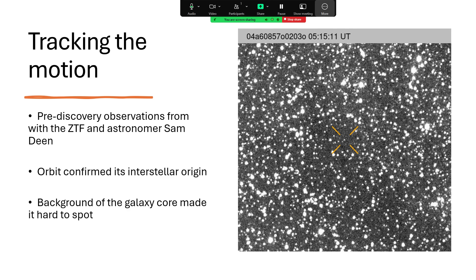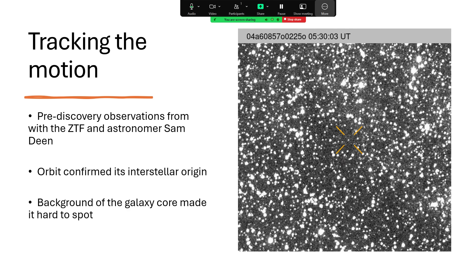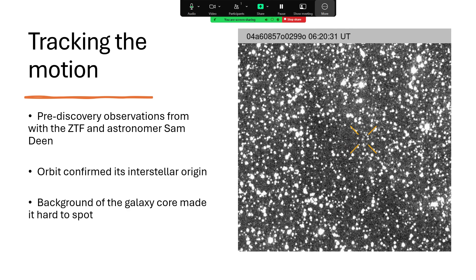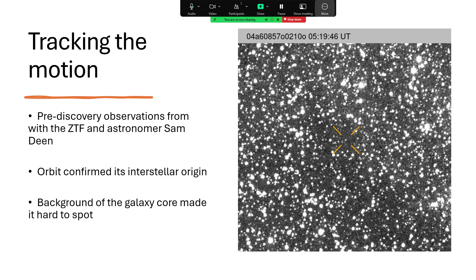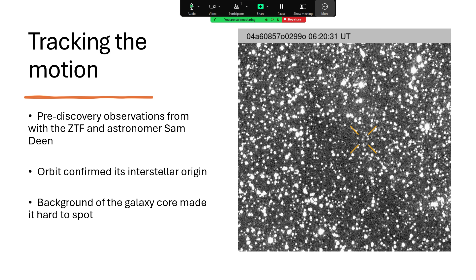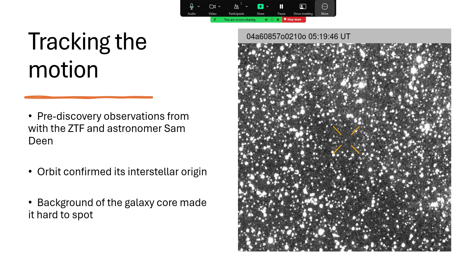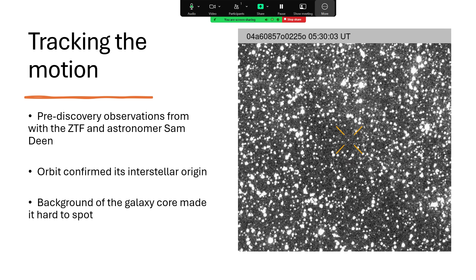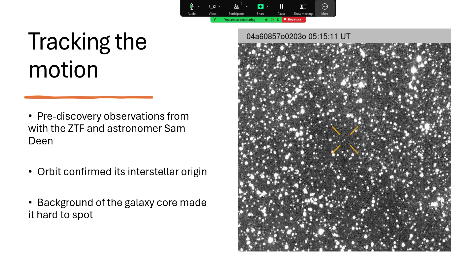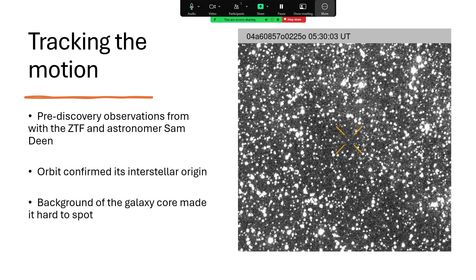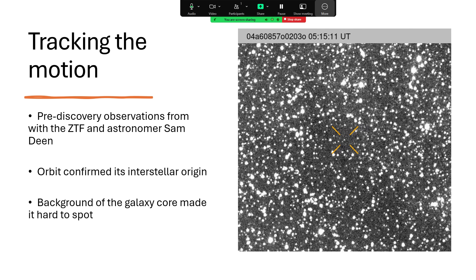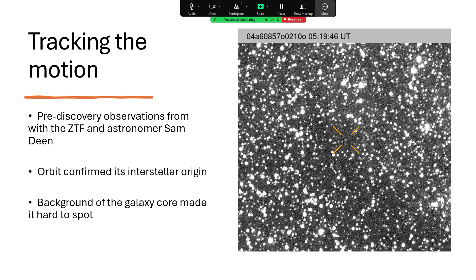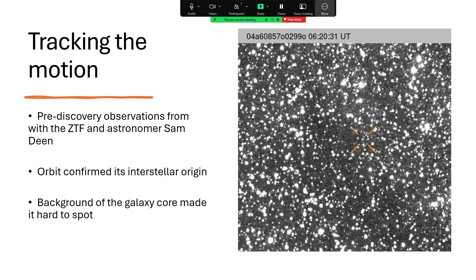This probably explains why it was able to get so close to us before anybody saw it, because of all the stars, especially the fainter ones which it would be easily confused with. But it was spotted by astronomer Sam Dean and by the ZTF, the Zwicky Transient Facility, which is also looking for things that change, very similar to ATLAS.